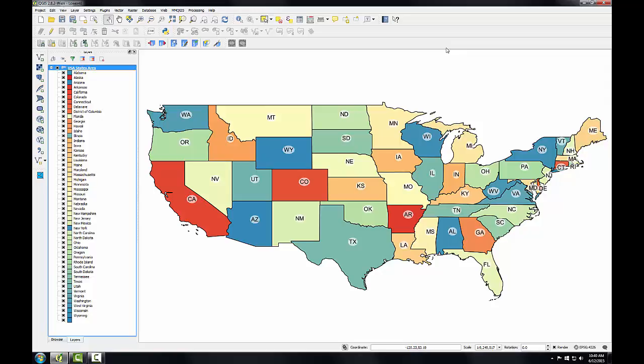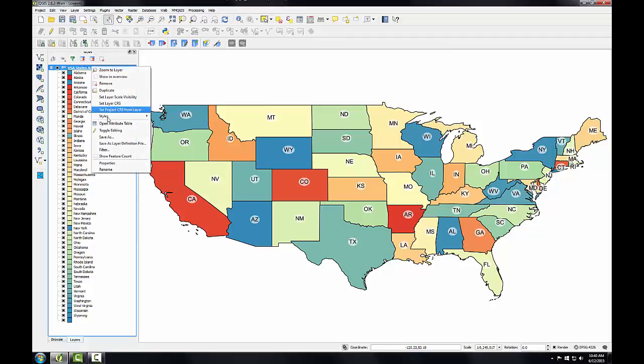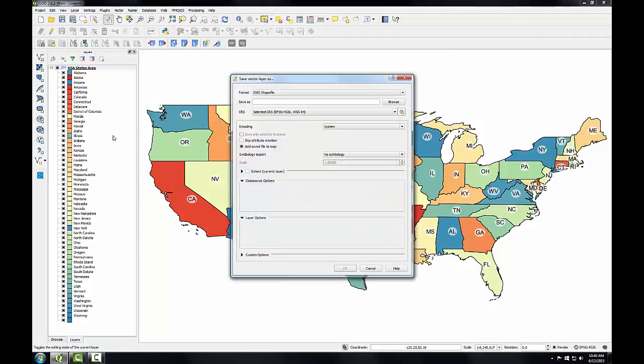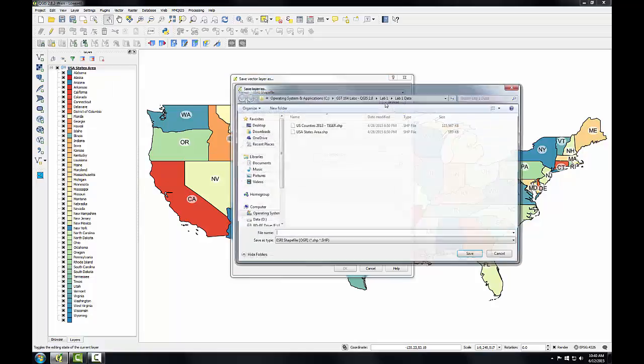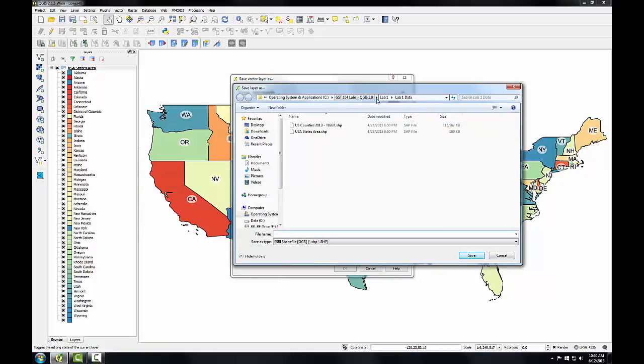Therefore I'll project this shapefile to EPSG code 102003, which is the USA Contiguous Albers Equal Area Conic Map Projection. To do this, I'll right click on the layer and choose Save As. I'll save it out to an Esri shapefile and browse for my data folder for Lab 1, and I'll rename this using the Albers suffix.